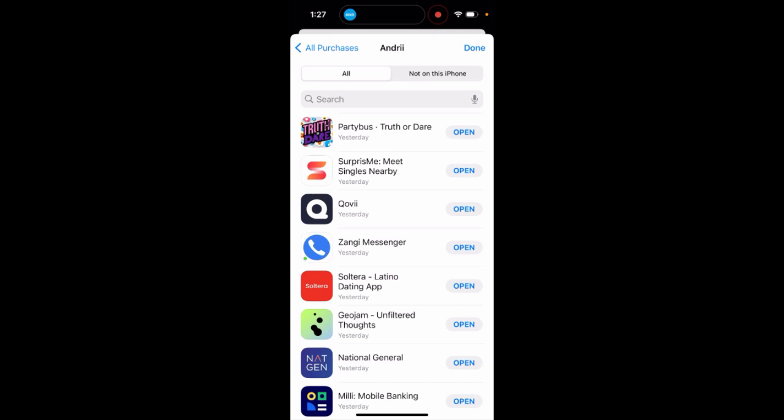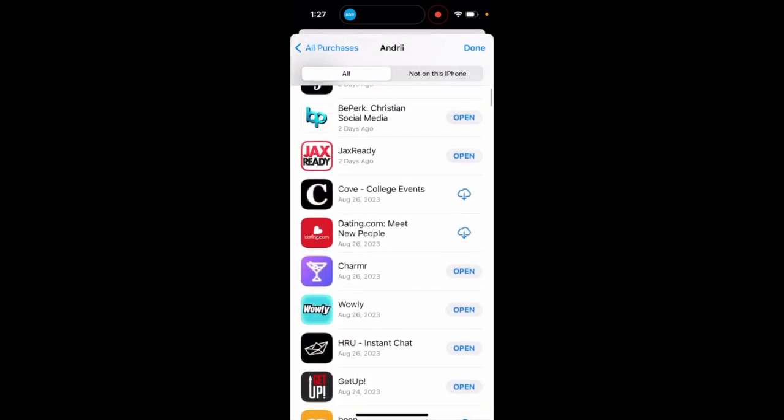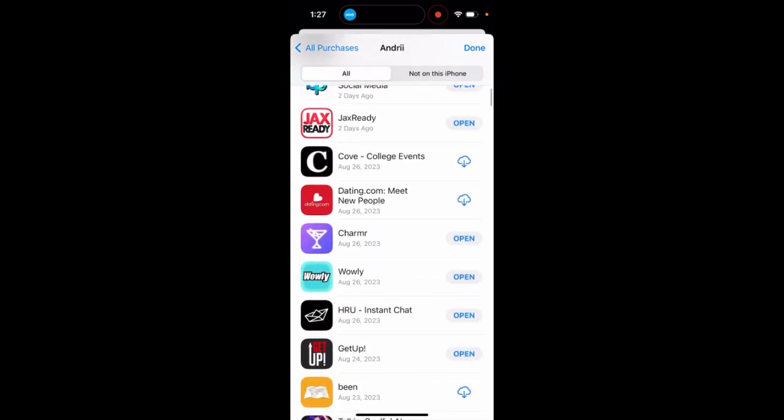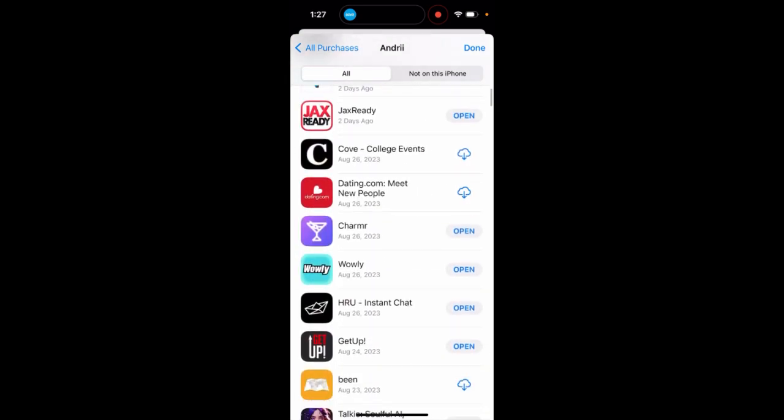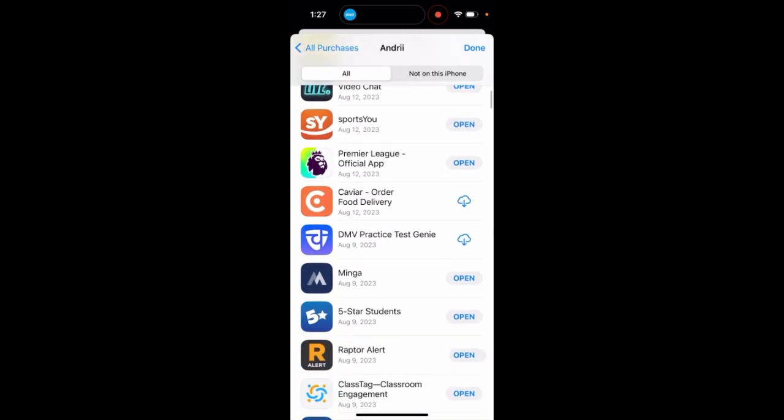These are your recently downloaded apps on this iPhone, and you can also see the date when they were downloaded - the day, month, and year.